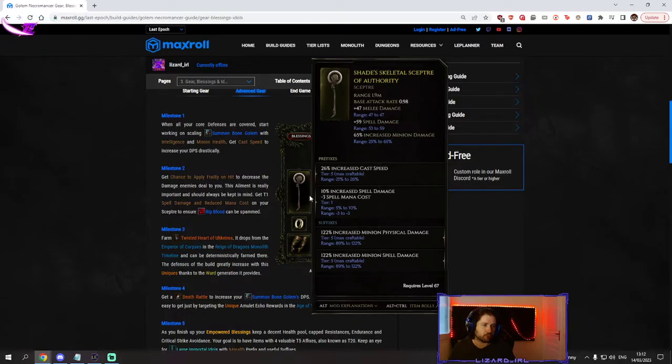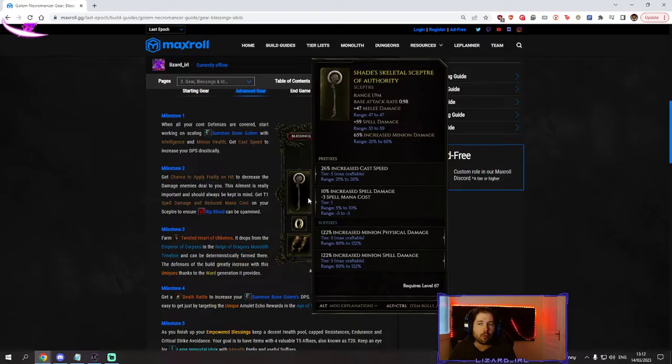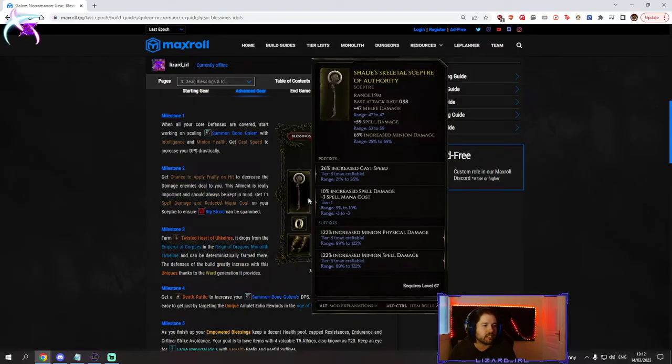Additionally you can get cast speed to spam ribblood faster and you can get minus mana cost so ribblood is a bit easier to spam. Scepters are a bit hard to find early on, don't worry if you don't find a skeletal one, just use any scepter you can find early on.